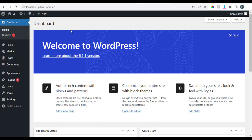Welcome back to another tutorial. What we want to do right now is continue from where we stopped — we're going to install plugins and themes. So what are plugins and what are themes?